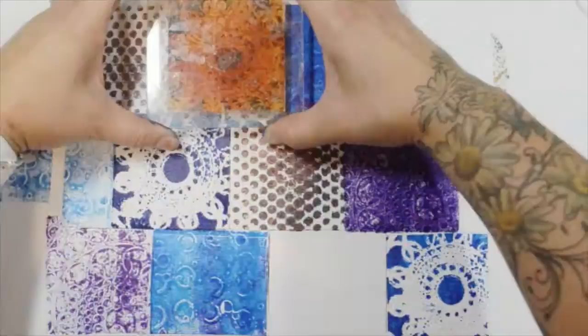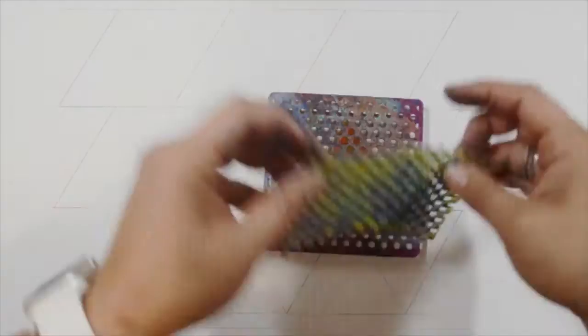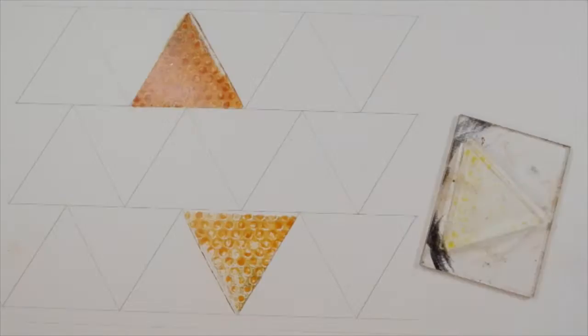I'm using an embossing folder, and I'm actually going to do four prints from this one. Now I'm going to use the three inch triangle. I've got a stencil and bubble wrap, the initial print and ghost print.